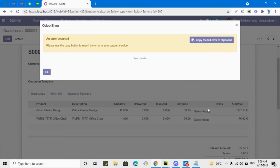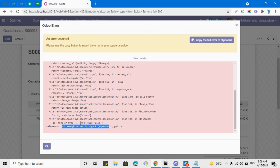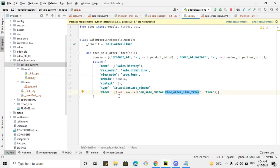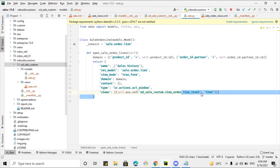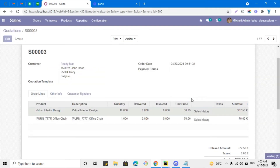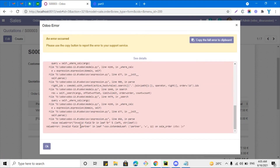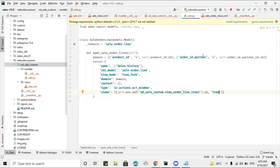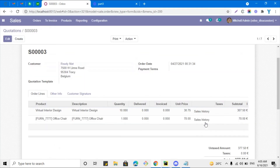Let me click on the button — we got an error message: 'not enough values to unpack'. Let me check what the problem is in PyCharm. We have the tree view, domain, type, and views — we made a mistake here. We need to move the view reference outside the bracket, make it an ID, and specify 'tree' as the view type. Let me restart the service and click the button again. We got another error: 'partner in the leaf' — the field name should be partner_id, not partner. Let me fix that and refresh.